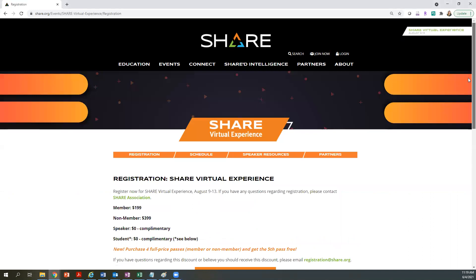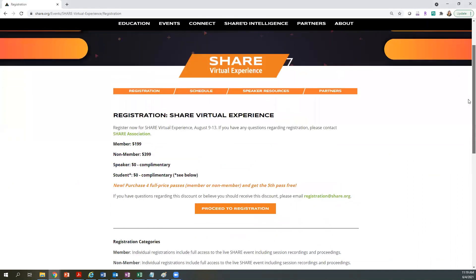This will take you to the registration homepage where the different registration types and their prices are listed out. For the SHARE virtual experience, there is an offer to purchase four full-price passes at the member or non-member rate and get the fifth pass free. If you're interested in taking advantage of this discount, please email registration@SHARE.org.